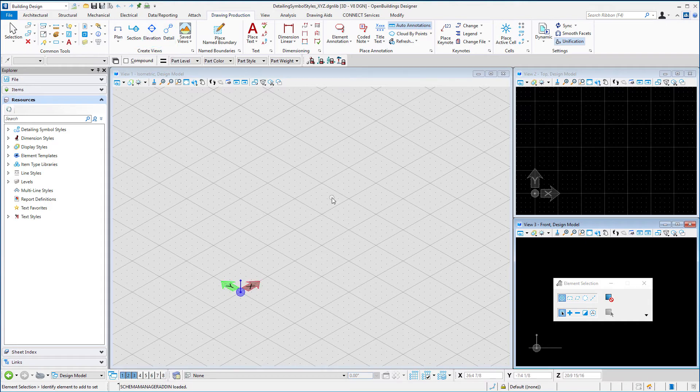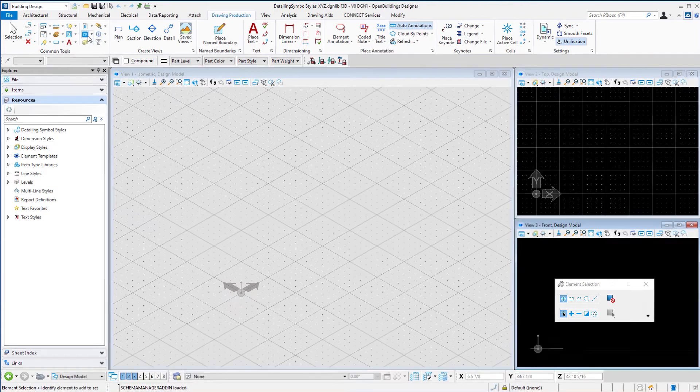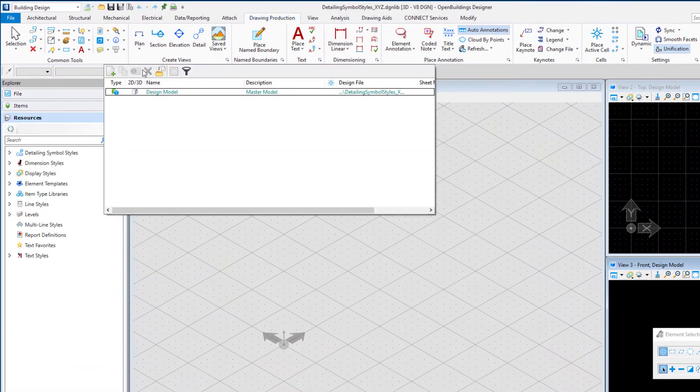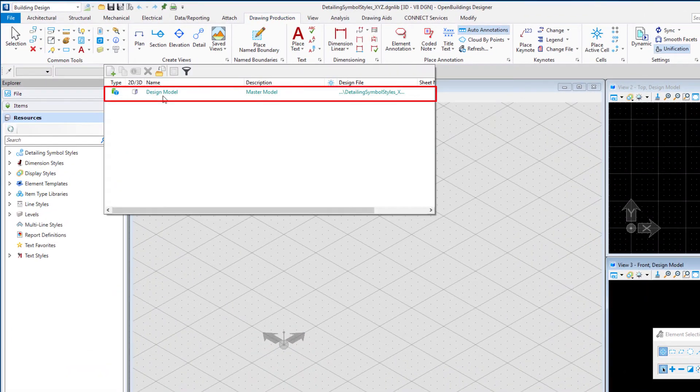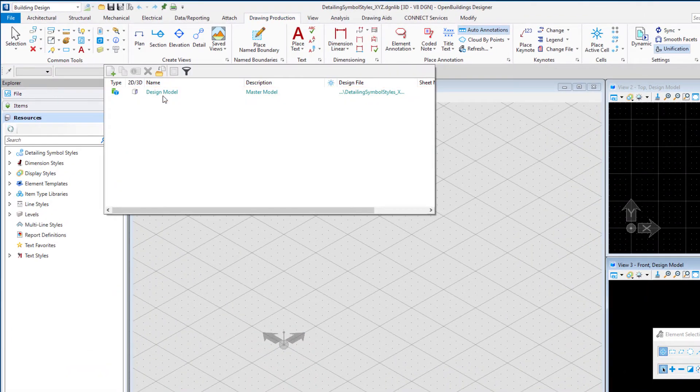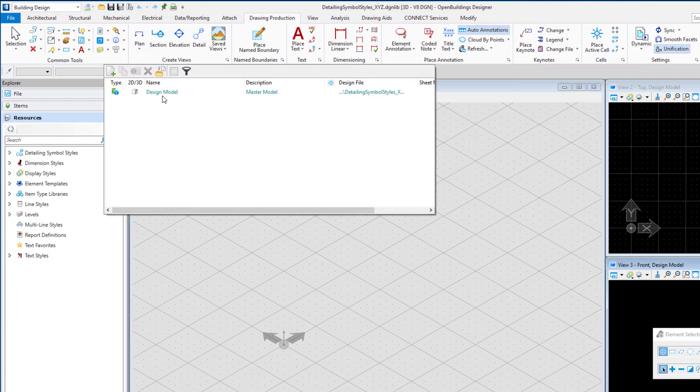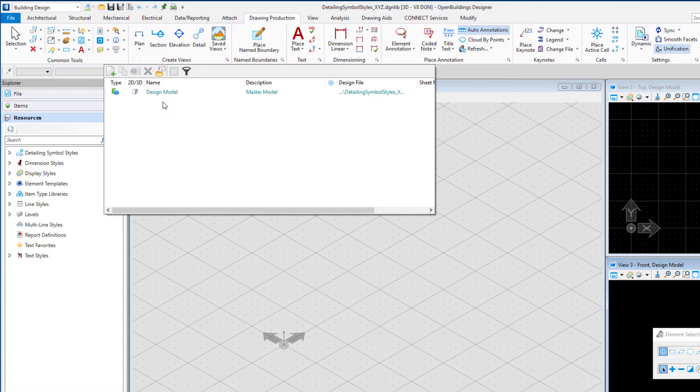We've created a new file so currently we only have our design model. But what we're going to do, since we are only overriding one of the styles which will be the drawing title, we're just going to import the models that we need or the cells that we need and then modify them. So I'm going to use the import model icon on the models dialog.